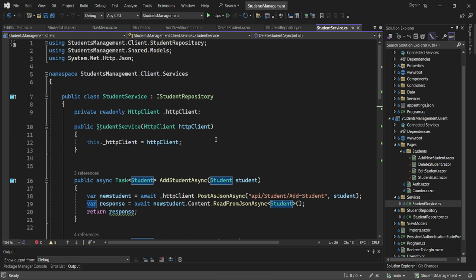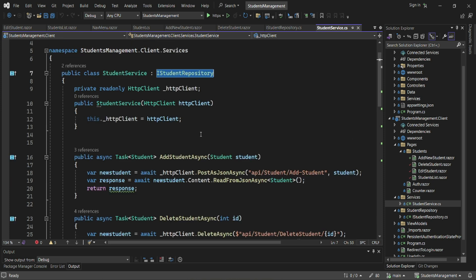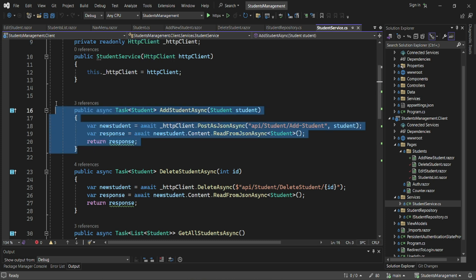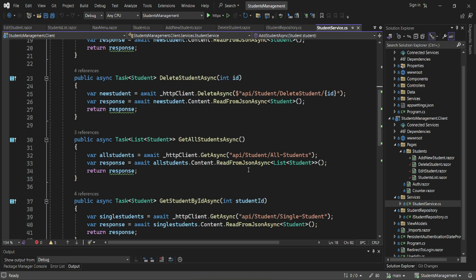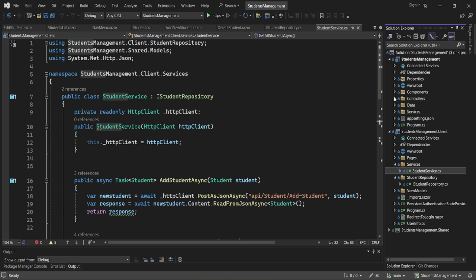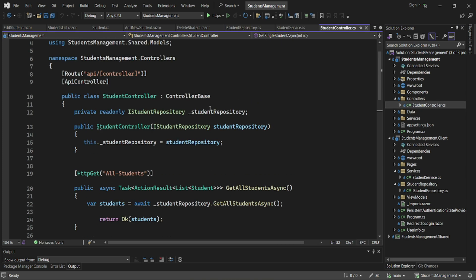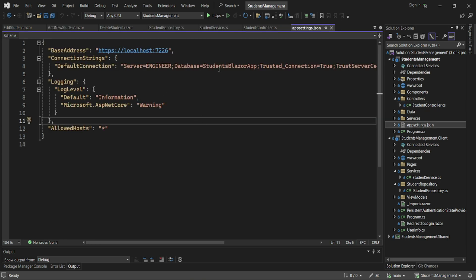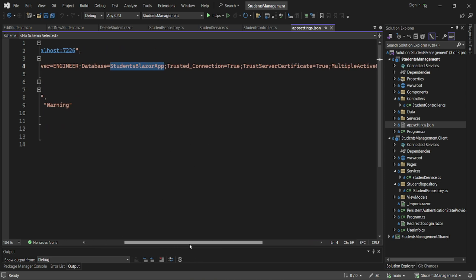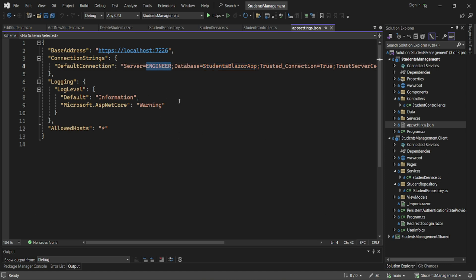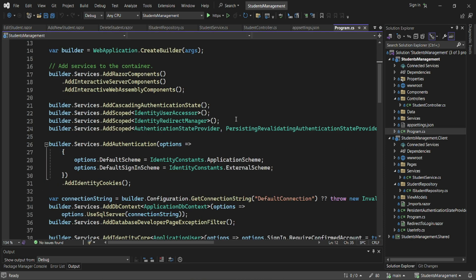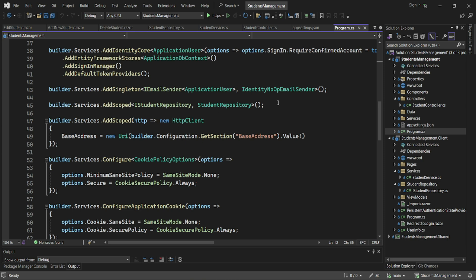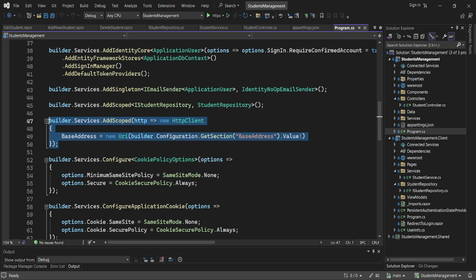We created a student repository with methods for add students, update students, delete, get all students, and get student by ID, along with the implementation service for that interface. We use the HTTP client to call the API endpoints. Our app settings links to the database called Students Blazer App. On our Program.cs we added our students repository and HTTP client connection to the API.